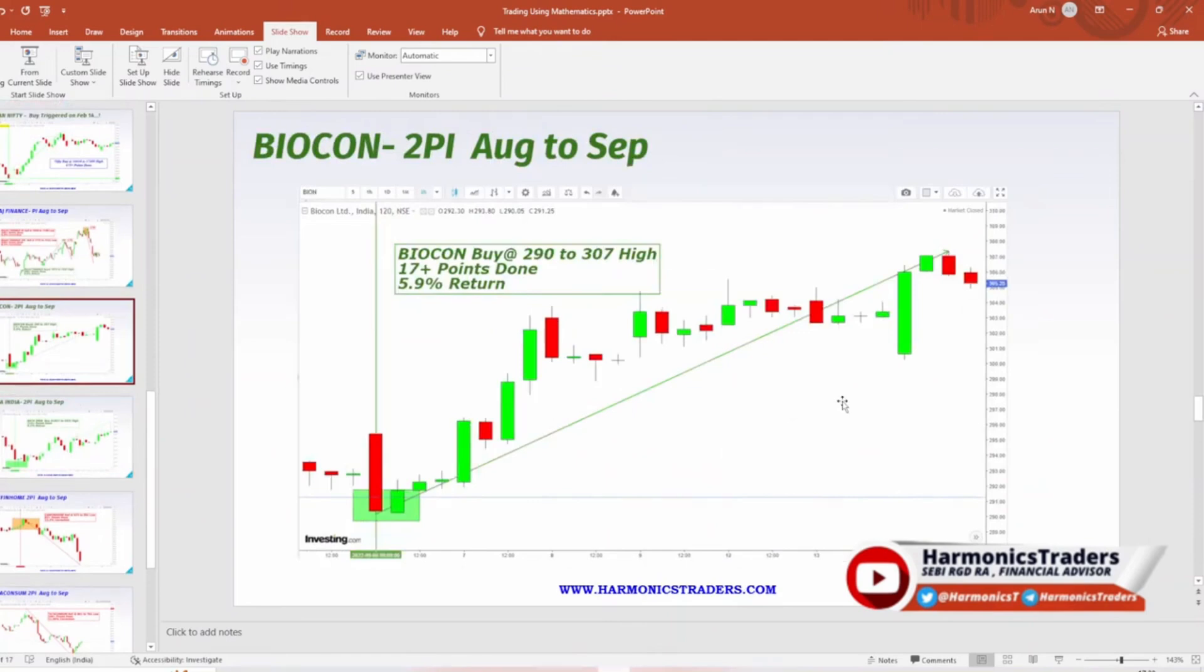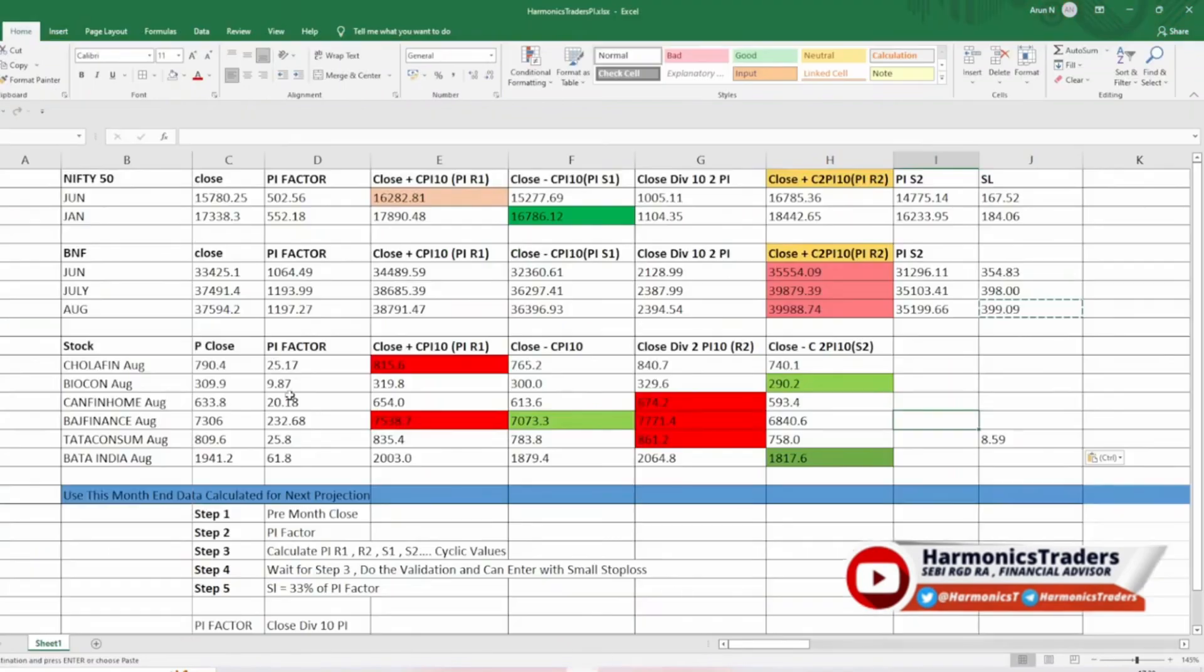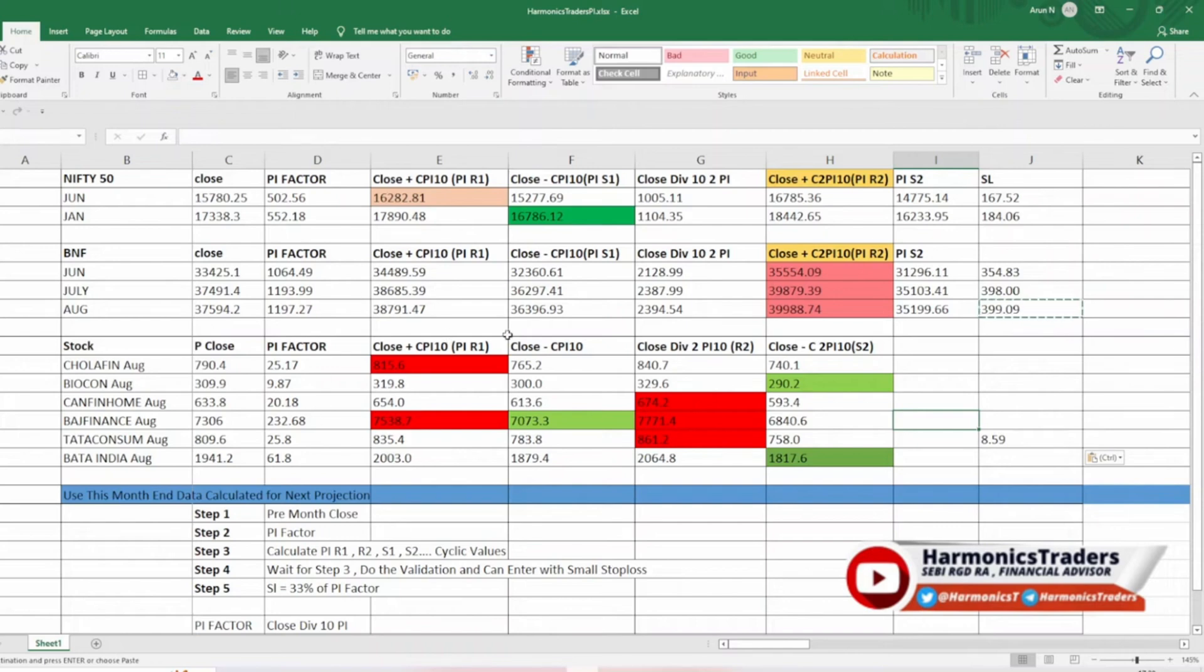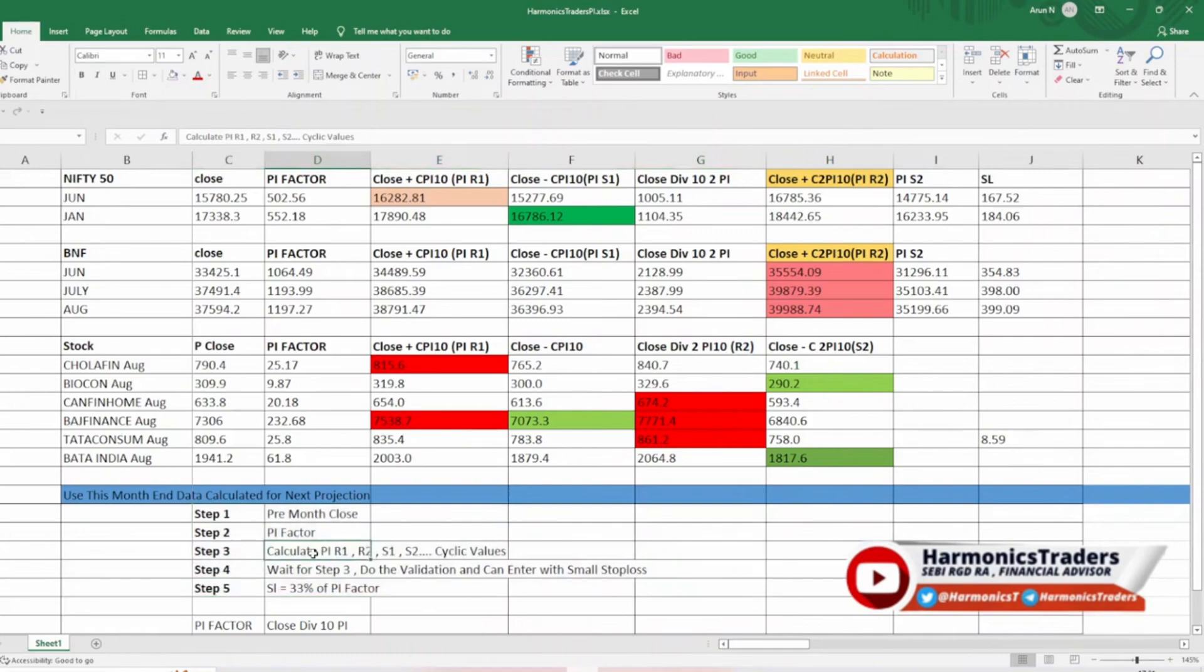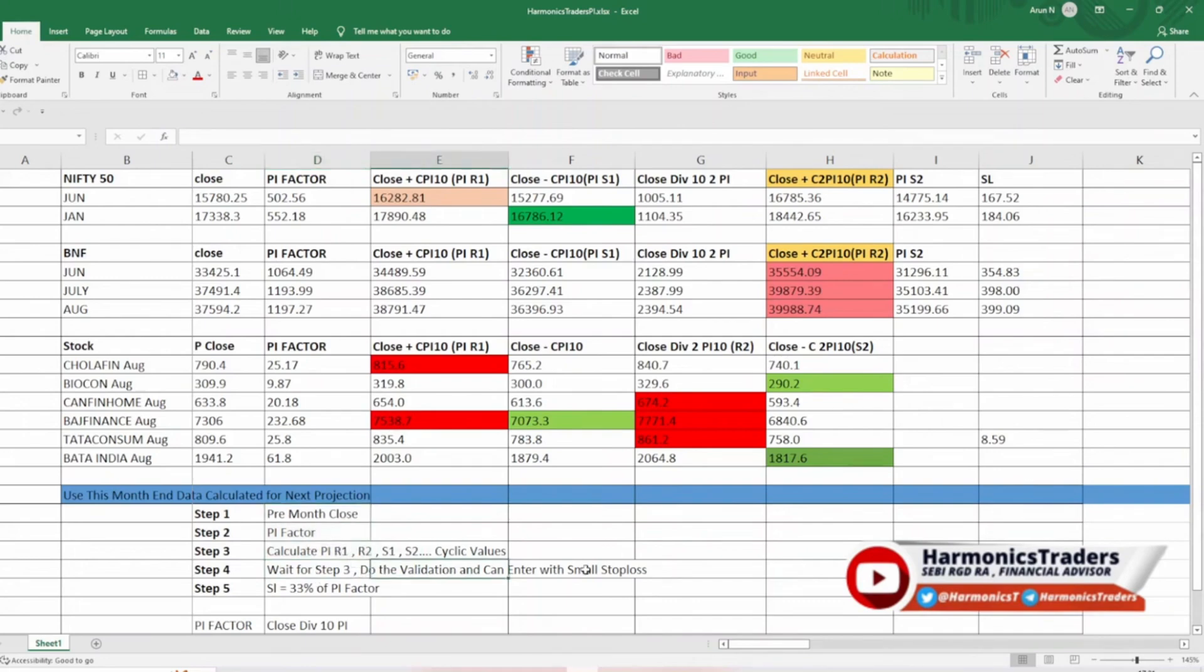If in case you have any query with respect to pi, you could reach us through the live chat. This particular Excel, which is vital for the pi calculation, you can just download from the materials. Of course, we have automated pi. We have a separate channel where we will be getting these calls once in a day. If in case you need that, you could reach us as well. Now just remember, you are going to follow these five steps. Step one, take the previous month close. Step two, calculate the pi factor. Step three, calculate the pi resistance and support cycles. Step four, you have to just wait patiently for these numbers to come. Do the validation and enter with small stop loss. Once you have entered, just place the SL. SL is always 33% of pi factor.